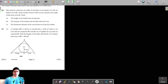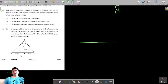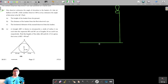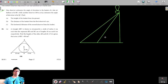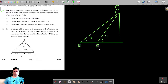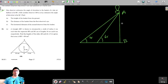Let's sketch the situation. This is the basket of the hot air balloon, this is the ground where the observers are, and this is the height of the basket from the ground. The angle of elevation of the first observer is 60 degrees at point C, and the second observer is at point D with 30 degrees. AB is the height of the hot air balloon from the ground.